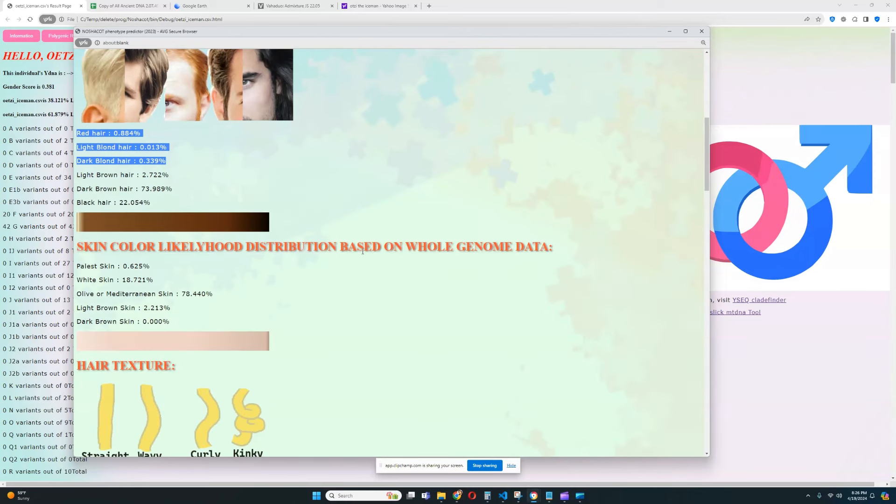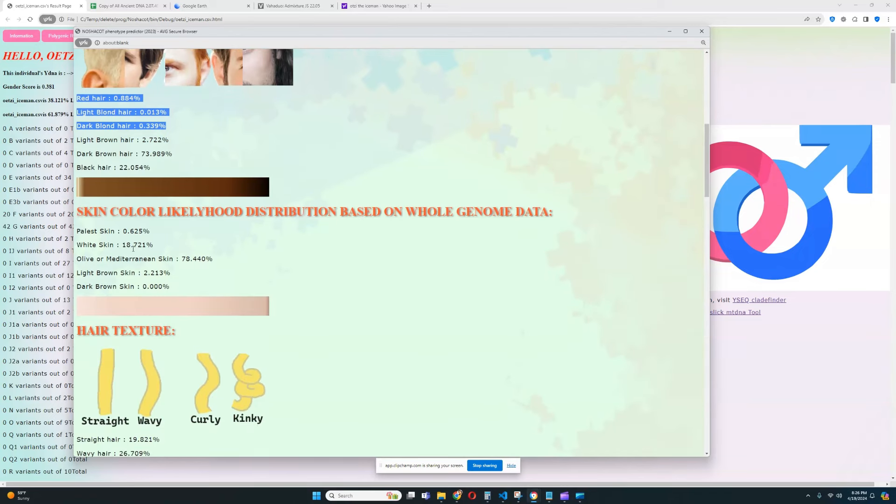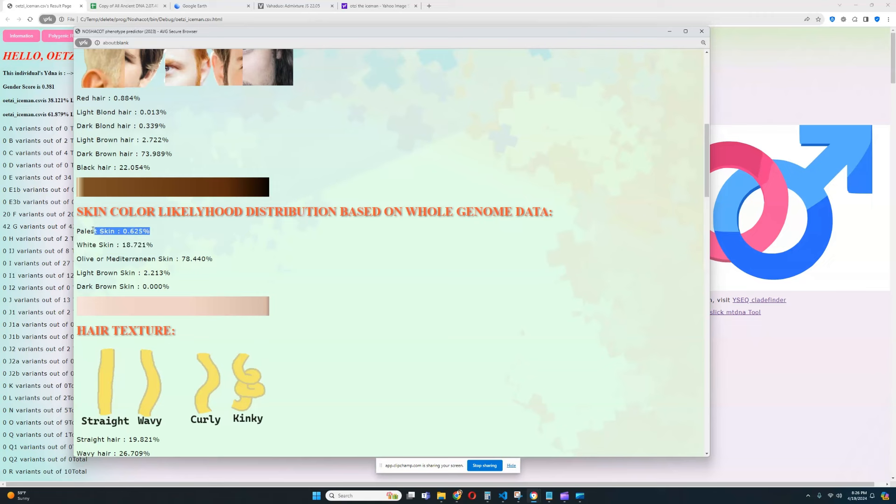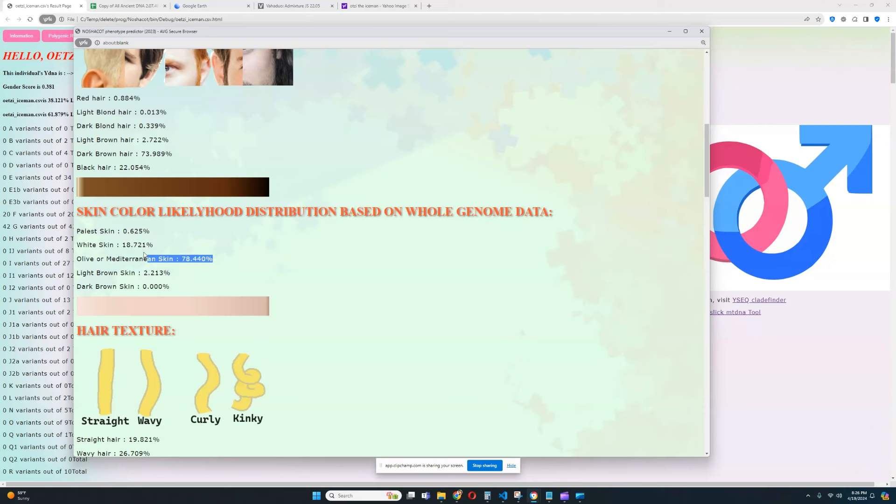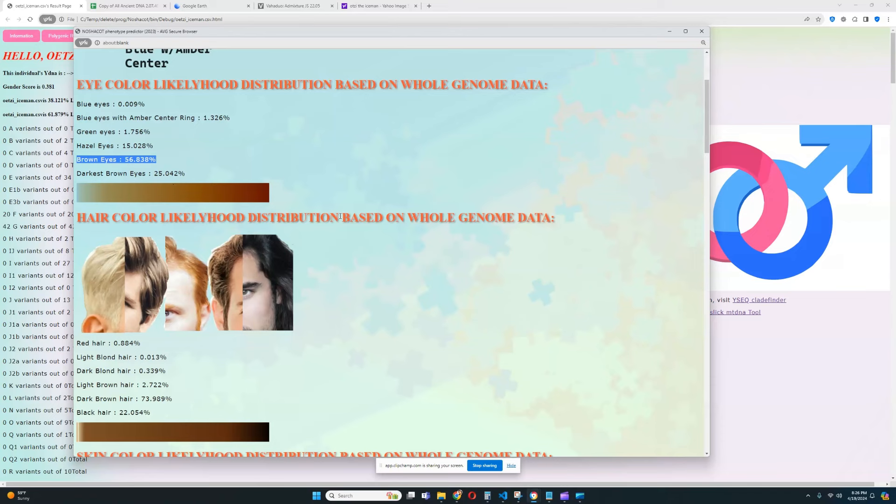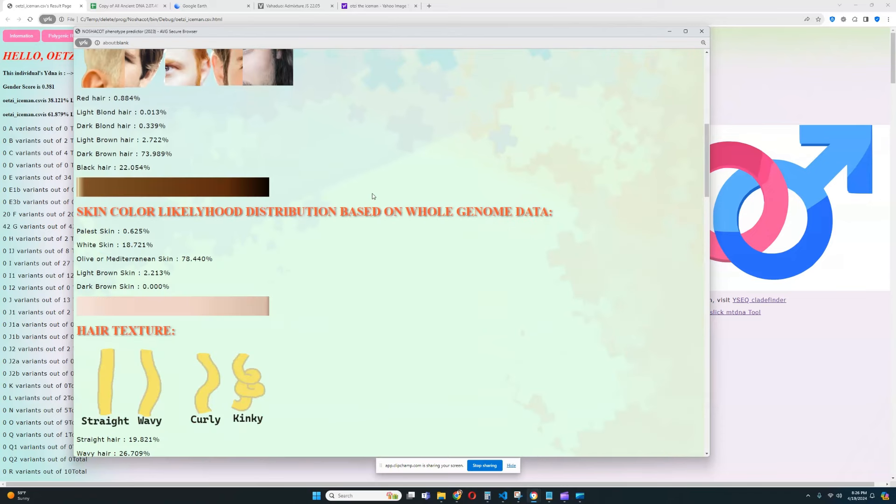When it comes to skin color likelihood distribution, it looks like he's got olive or Mediterranean skin. That is predicted with the likelihood of 78%. He also has 18% likelihood of white skin, which is quite big. But when it comes to likelihood for palest skin or light brown or dark brown skin, that is completely out of the picture. So, in terms of coloring, it looks like he has olive skin, dark brown hair, and regular brown eyes. That looks like a Sardinian. He looks quite similar to modern Sardinians, I would say. Or modern maybe southern French people or Spanish people.